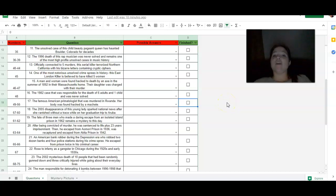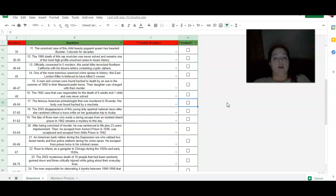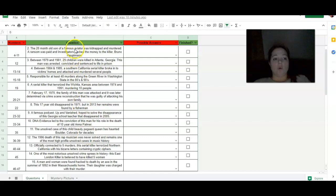So today you guys have a mystery picture on famous forensic cases. Alright, so here's the deal. There are 34 questions. You are going to be answering these 34 questions.